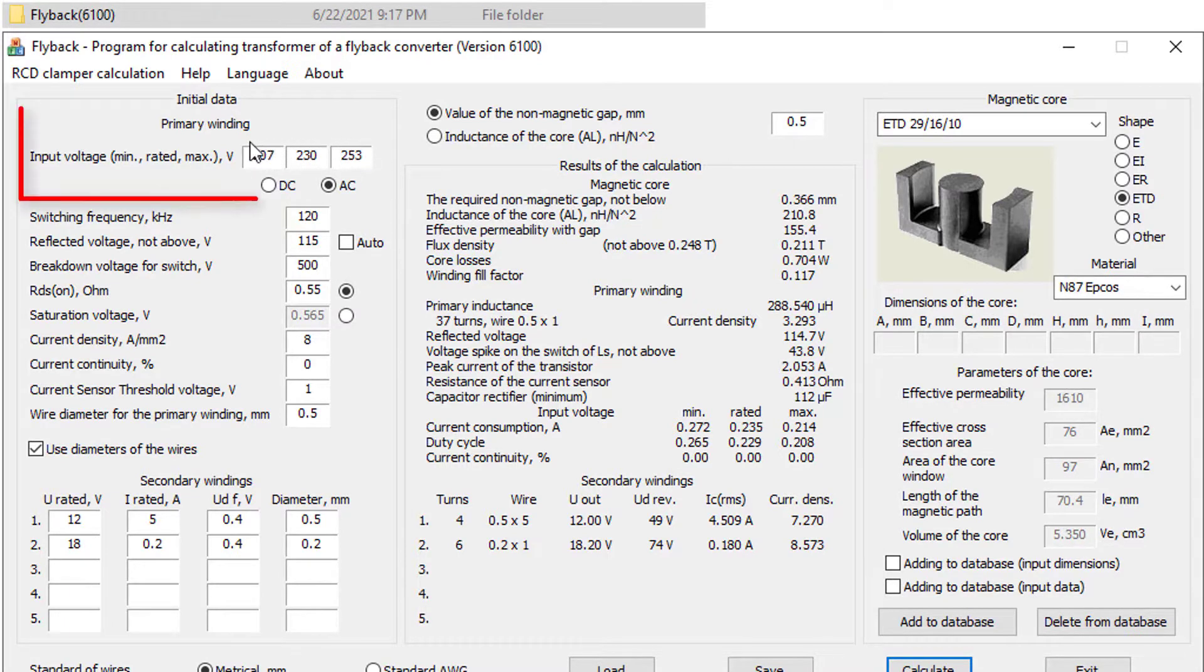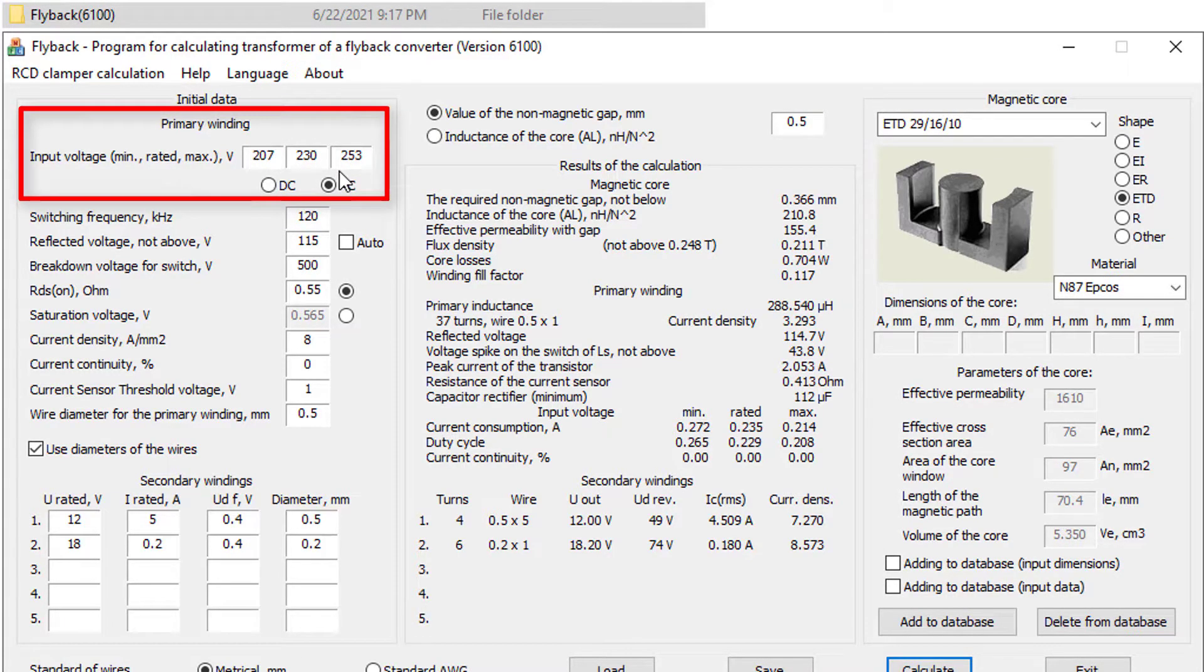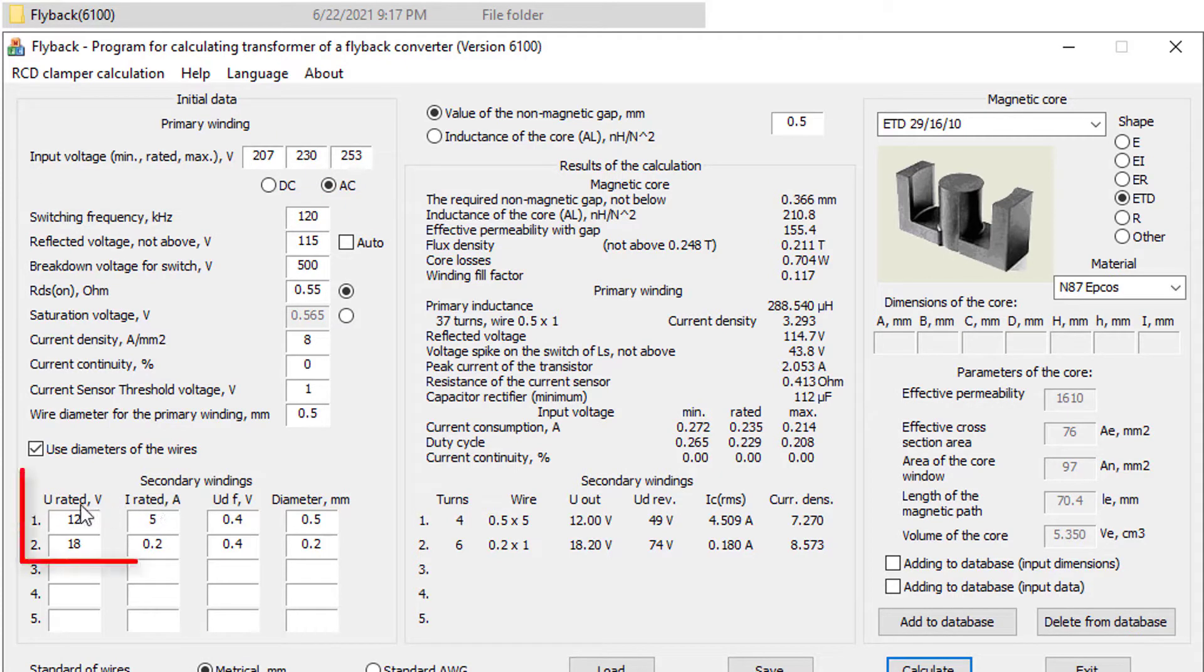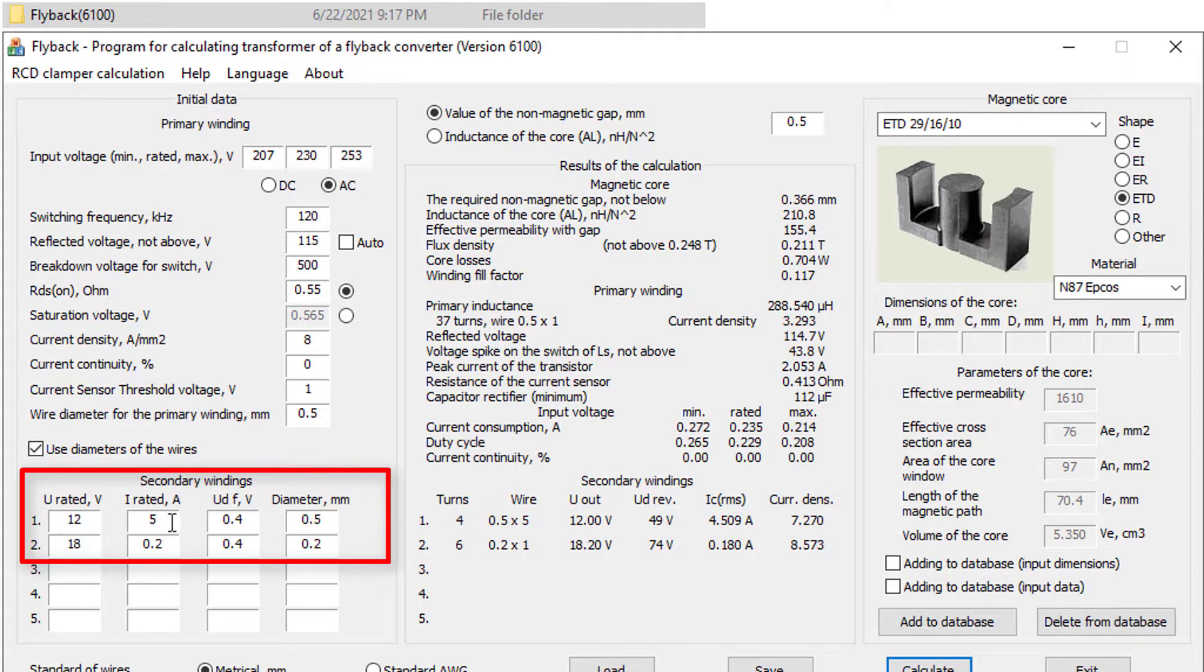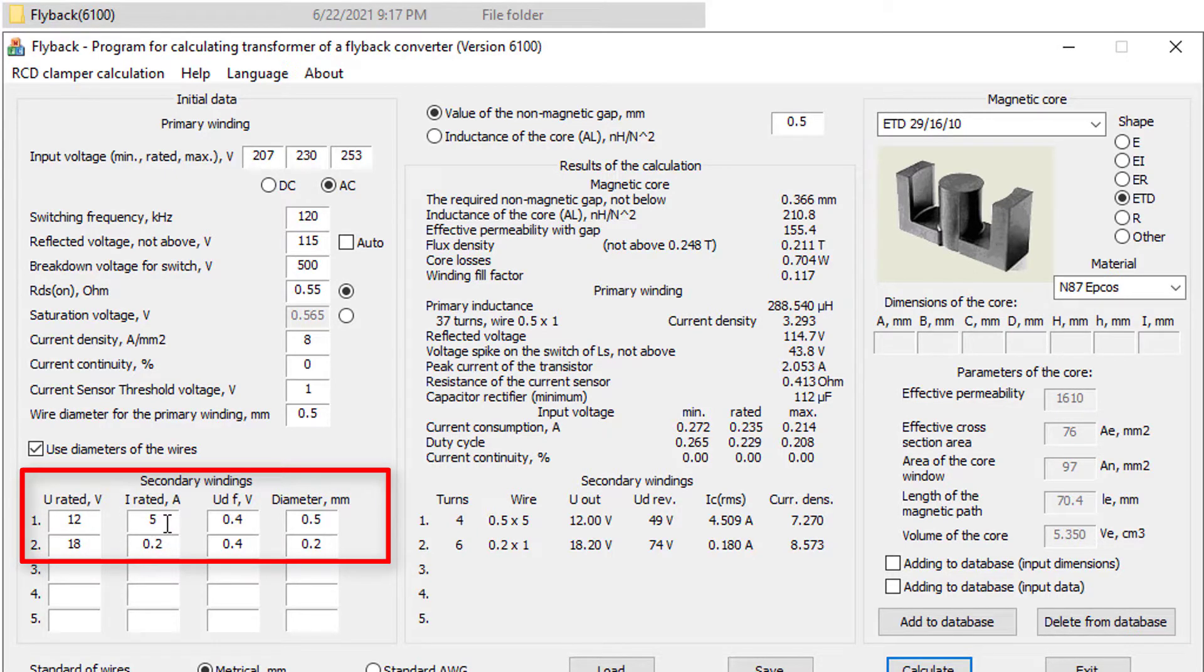Normal input voltage is 230 to 250 volts. We will need two output sources. First, source 18 volts to feed the IC 3843. Next, 12 volts 5A power the device.